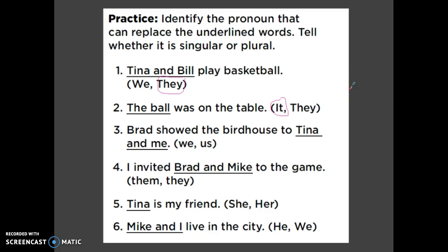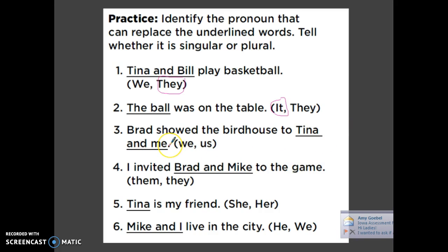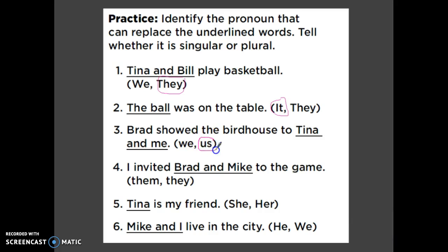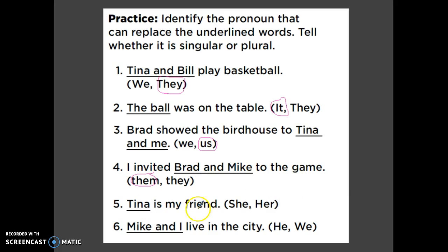Number three: 'Brad showed the birdhouse to Tina and me.' This one is at the end of the sentence. 'Tina and me' — 'me' is talking about myself — so I have to say 'showed it to us.' 'We' would be at the beginning of the sentence. Number four: 'I invited Brad and Mike to the game' — 'I invited them to the game' — and that would be plural because I'm talking about two people. Number five: 'Tina is my friend.' Since it's at the beginning of the sentence, 'she is my friend.' I don't say 'her is my friend' — 'she' comes at the beginning.